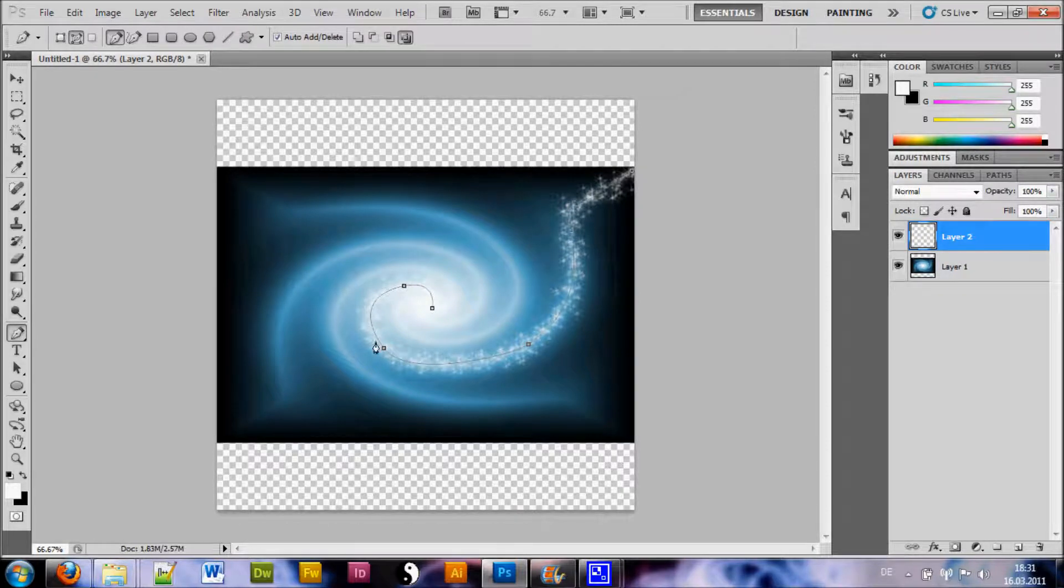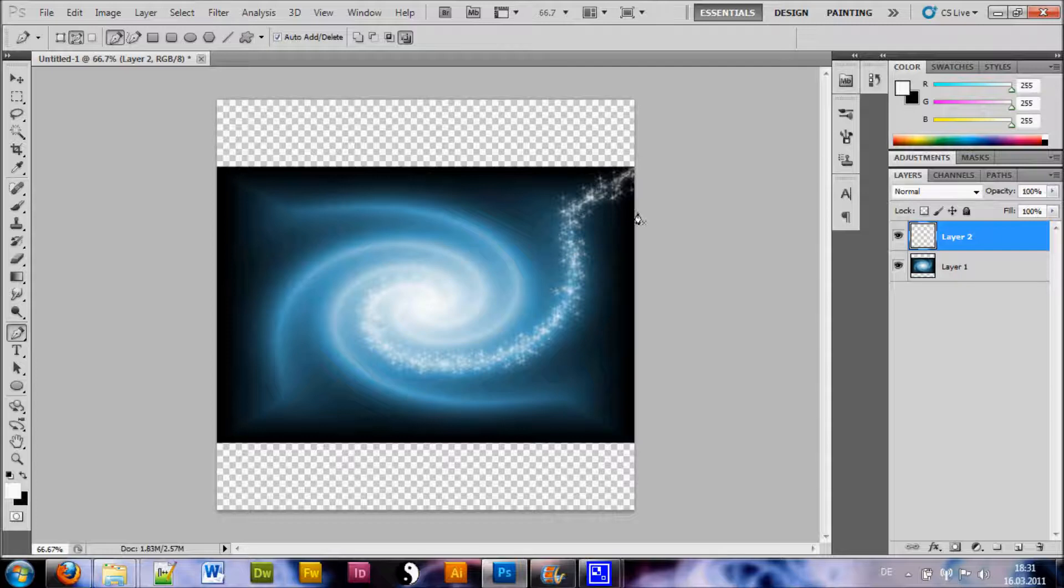And there you have it. You can hit Enter to get rid of the path. A nice shimmering, shiny effect.